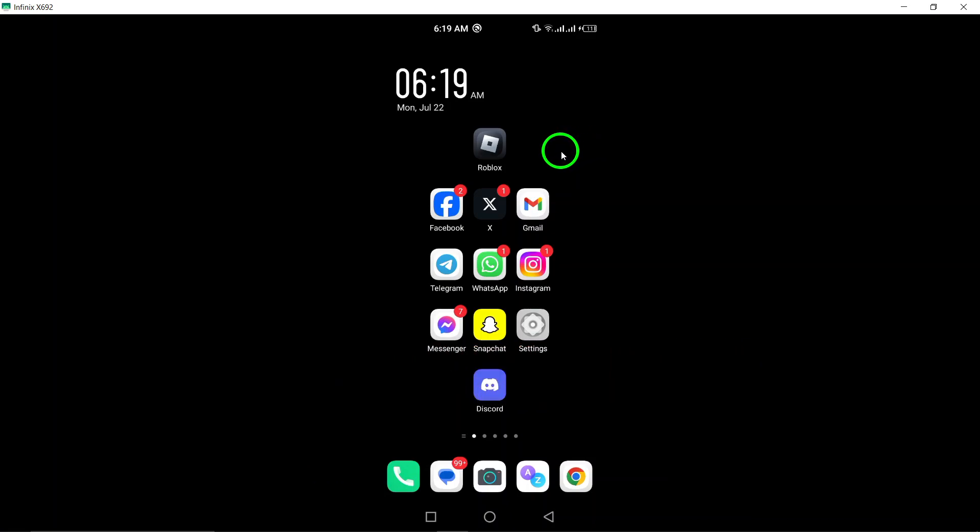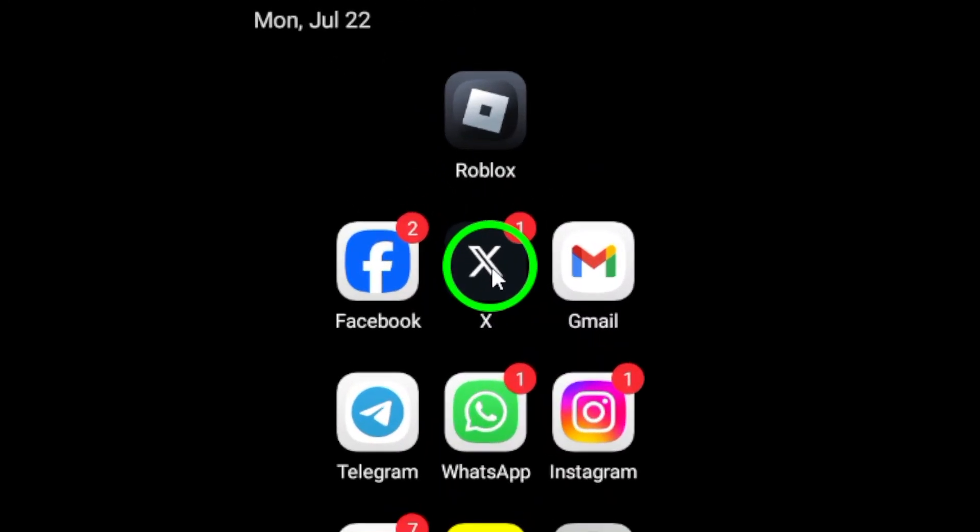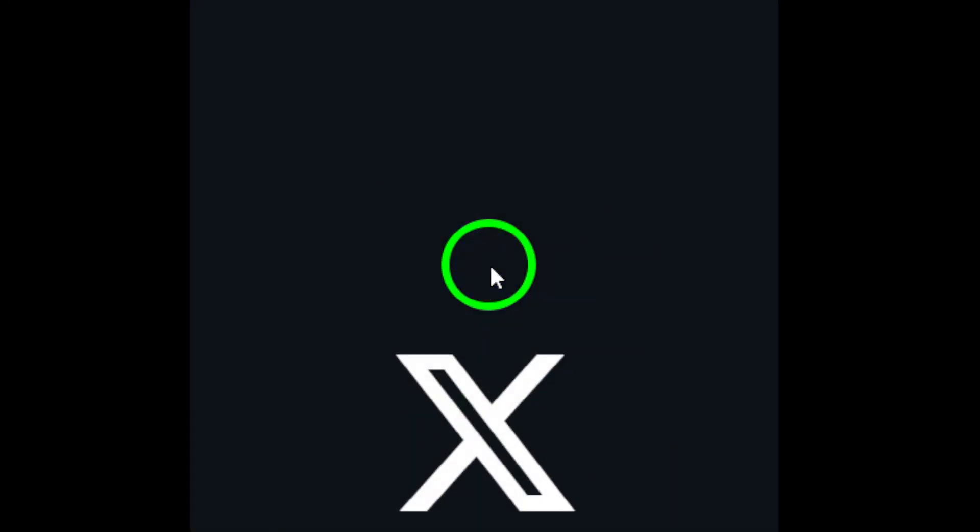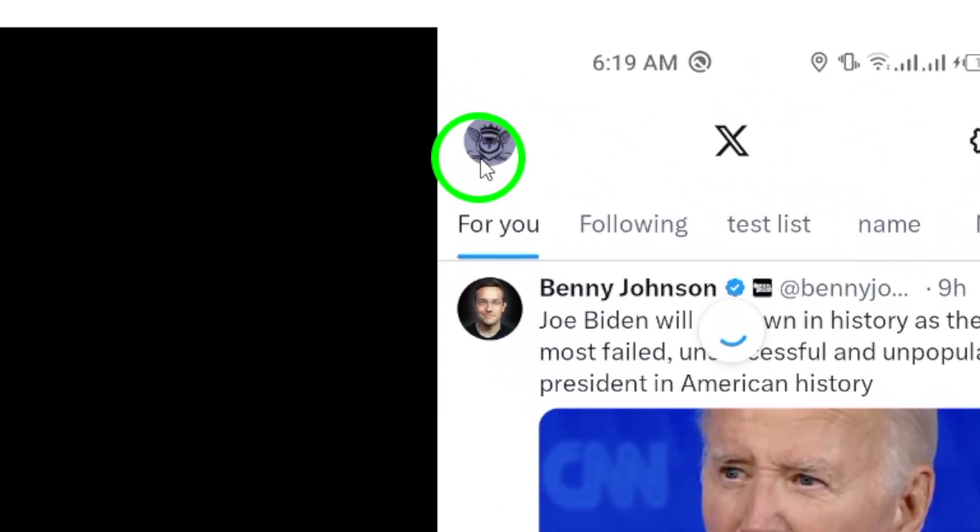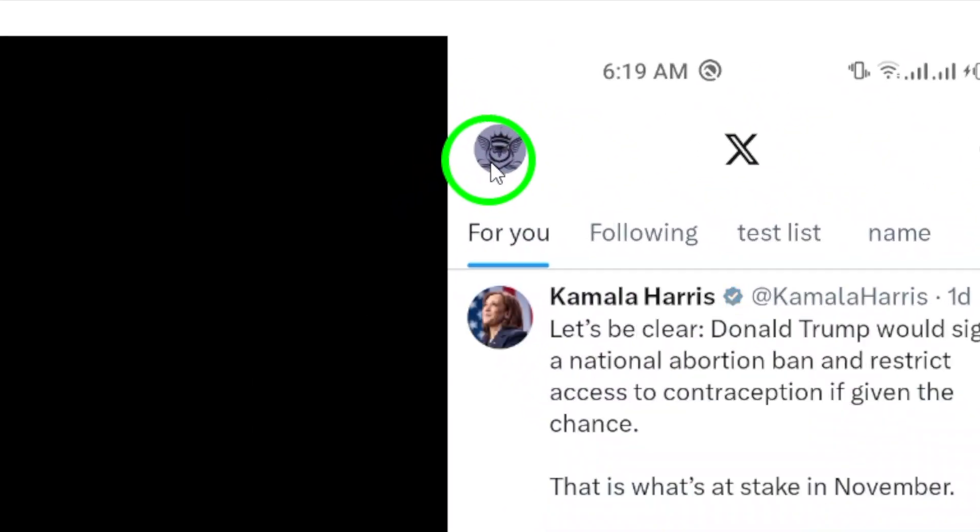To begin, open the Twitter app on your Android device. Once you're in the app, tap on your profile picture located at the top left corner of the screen.